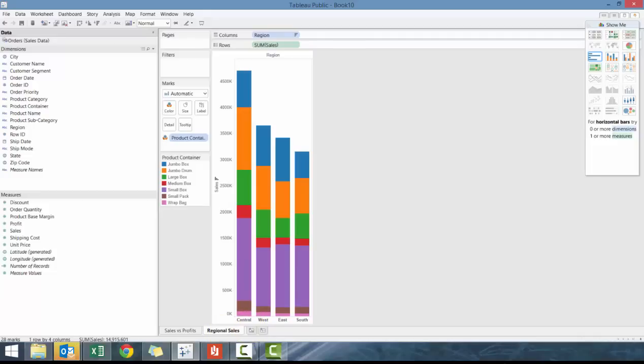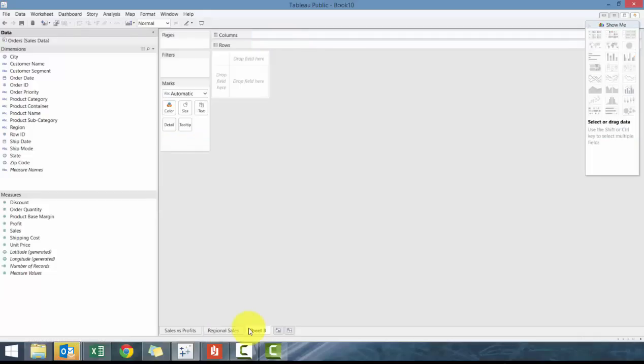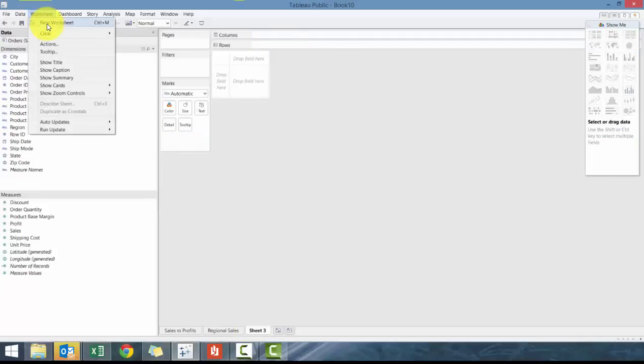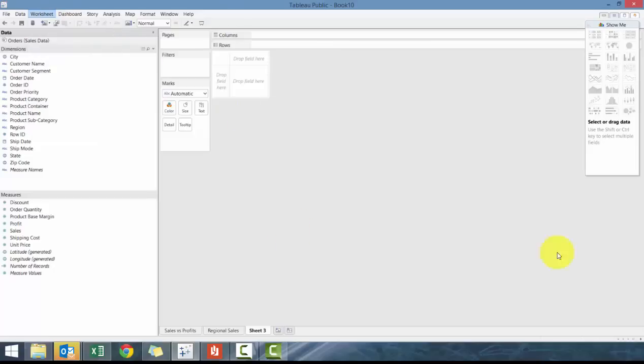We're going to create a new tab, third one. You can also click on worksheet up here or press control M to create a new worksheet. And what we're going to create now is called a time series line chart.